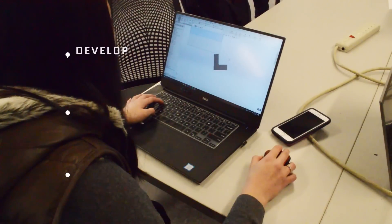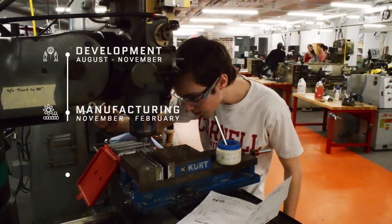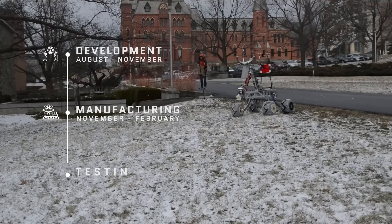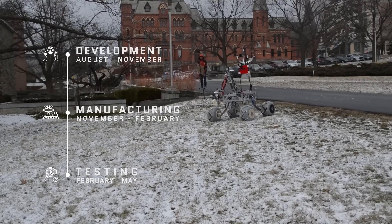The academic year is divided into three phases: a development phase from August to November, a manufacturing phase from November to early February, and a testing phase from February to May. This year, we have worked hard to finish the rover early to maximize testing time and deliver a more reliable rover than ever before.